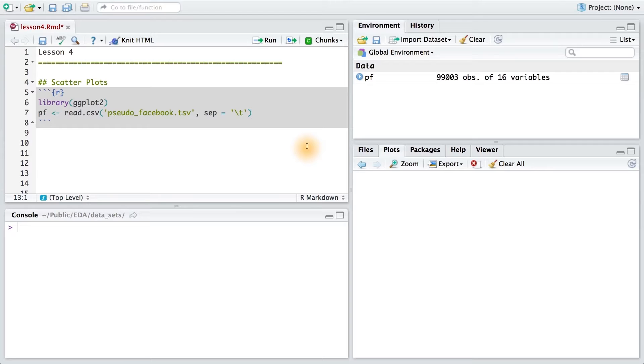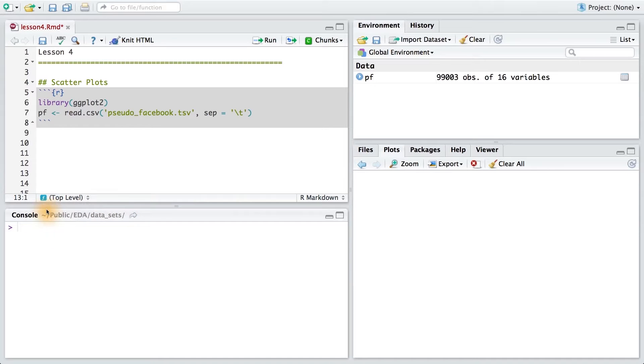Now we're going to look at two continuous variables at the same time. So to get started, make sure you're in the right working directory, and then go ahead and load your data set and load the ggplot library.